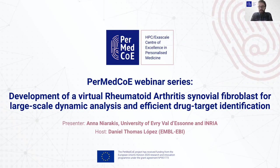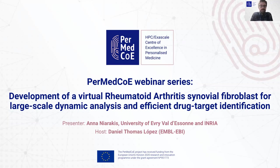Hello, everyone. Welcome to this session of the PerMedCoE webinar series. Today, Anani Niarakis is going to talk about development of a virtual rheumatoid arthritis synovial fibroblast for large-scale dynamic analysis and efficient drug target identification. My name is Anil Tomas-Lopez. I am involved in PerMedCoE on behalf of MBL-DBI, and I am going to host this webinar.